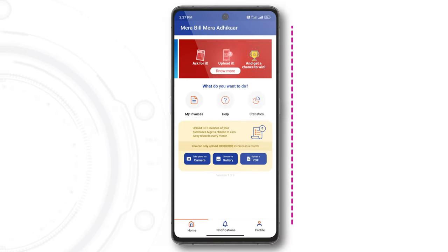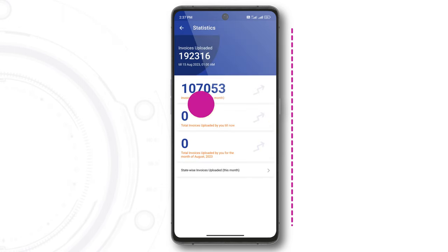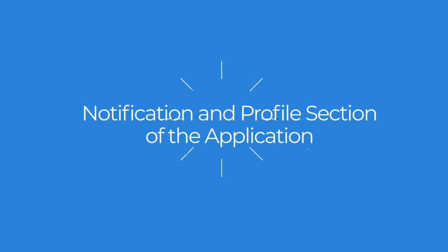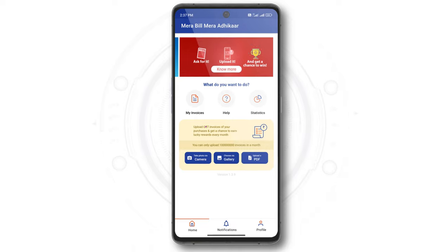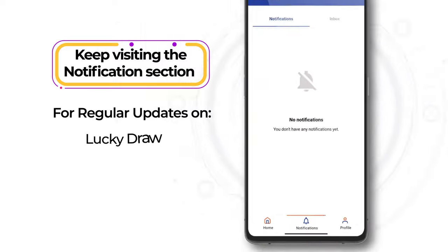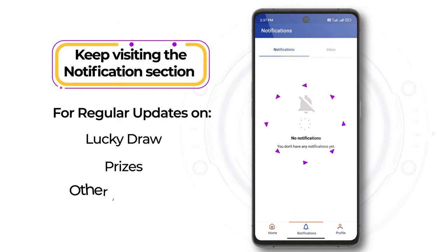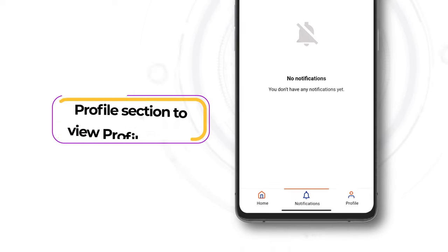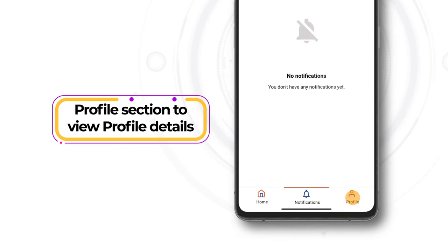The application also provides a Statistics section on the homepage where users can view all important data and statistics related to their invoices uploaded to date. Users are advised to keep visiting the Notification section for regular updates on the Lucky Draw, prizes, and other important information regarding the scheme.